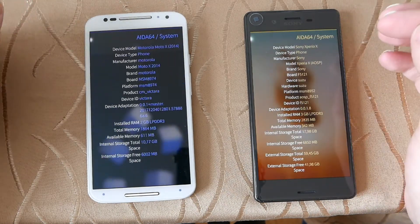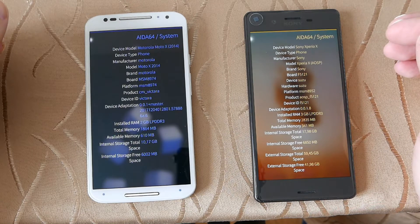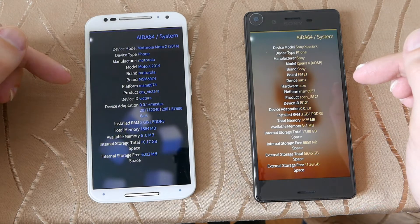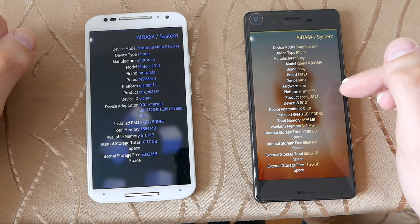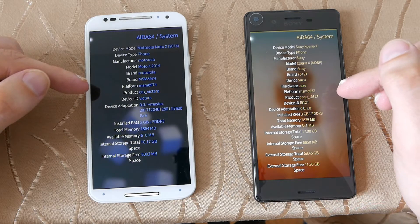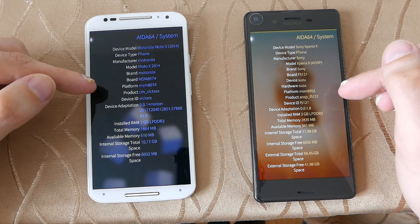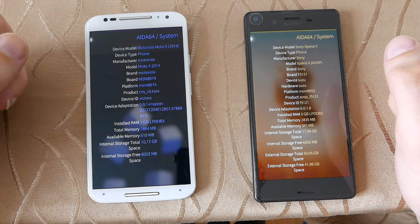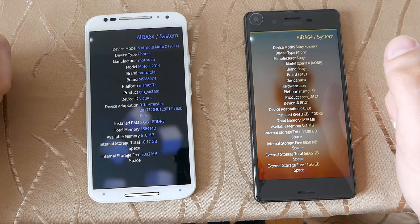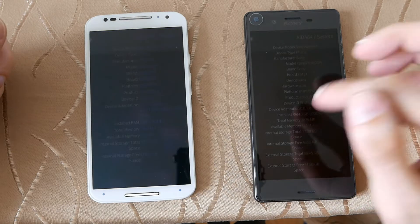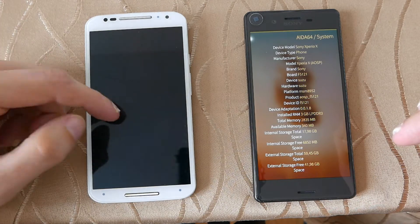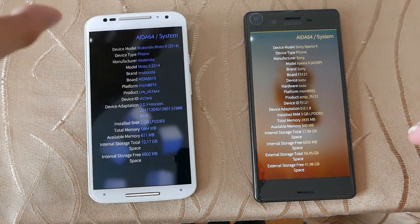Let's go to System to see the various models. As you can see, this one is running the Snapdragon 801 chip, and this one is running the Snapdragon 650 chip. From the numbers, the 650 should be a little bit faster in theory. This one has 2GB of RAM, this one has 3GB of RAM LPDDR3. We also have internal and external storage on the Xperia X, and only internal storage on the Moto X.